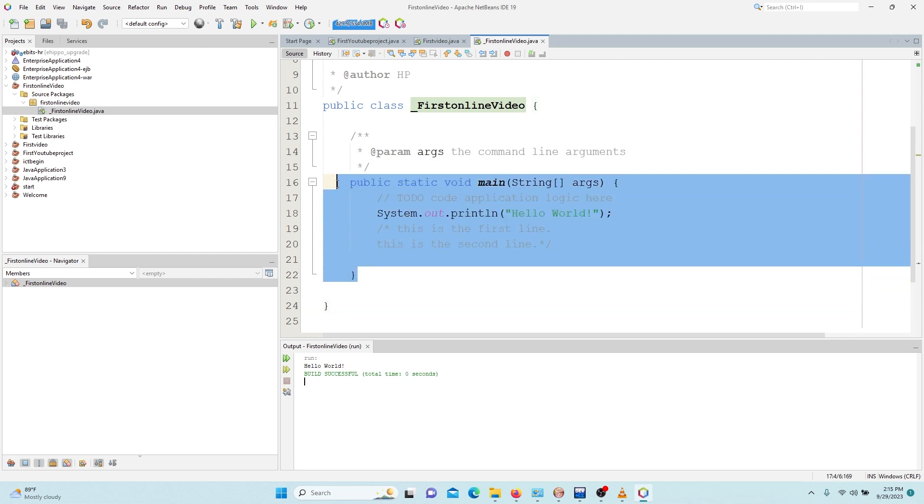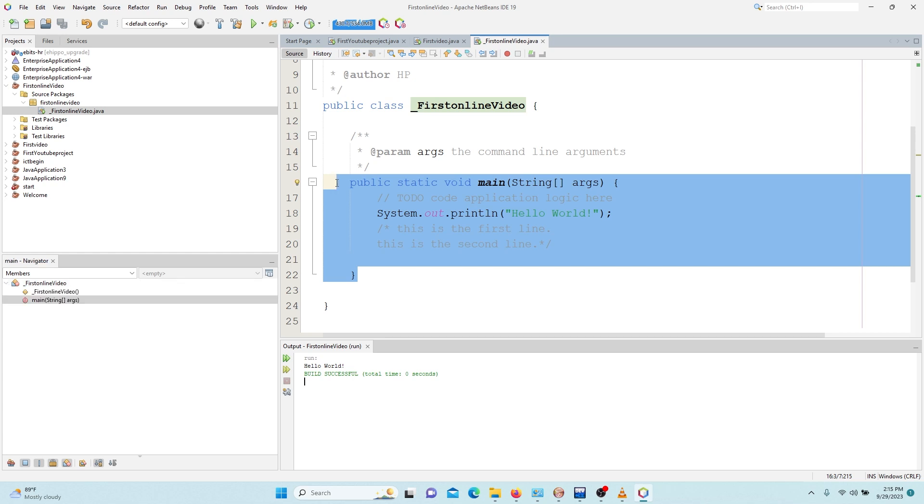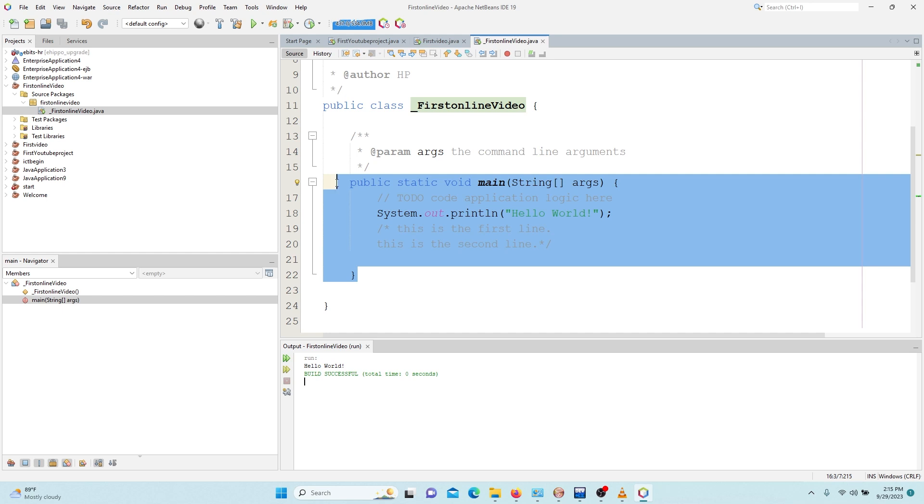So any code that belongs to this class is supposed to be in between the two curly brackets. Then we move to the methods in the classes. So this is a little bit of the syntax that we are supposed to know about with Java. You'll be understanding more as you move on.